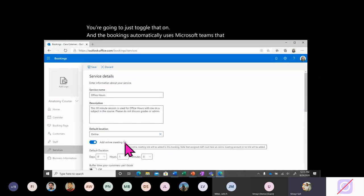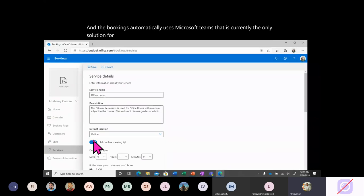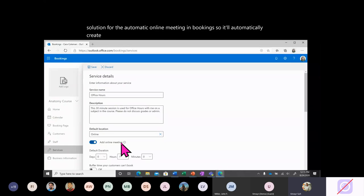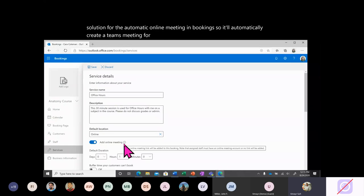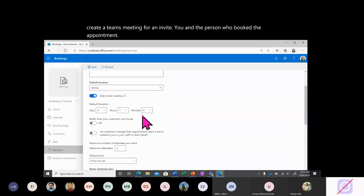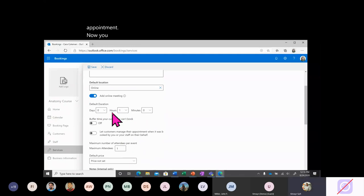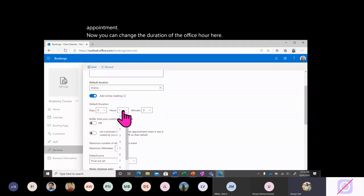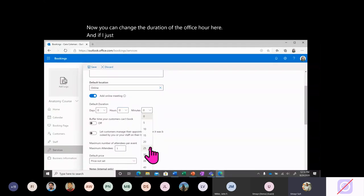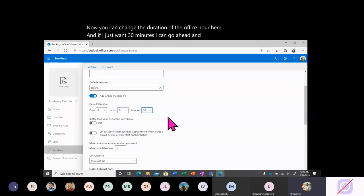If you want to make it an online meeting, you're going to toggle that on. Bookings automatically uses Microsoft Teams — that is currently the only solution for the automatic online meeting within Bookings. It will automatically create a Teams meeting for you and invite both you and the person who booked the appointment. You can also change the duration of the office hour — for 30 minutes, I'll put that in here.